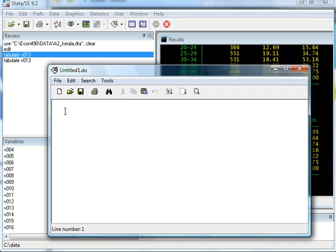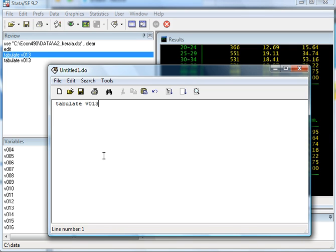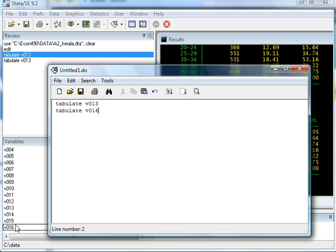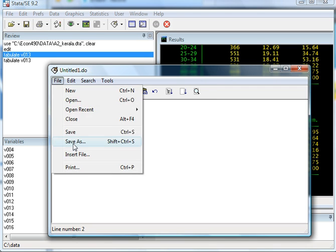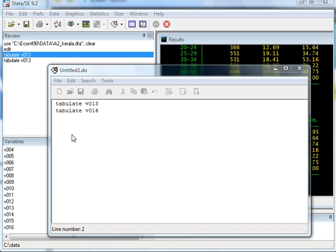On the do file, what you do is you write the commands down. So suppose I say tabulate the variable v013, and I also wanted to tabulate some other variable, say v016, which I see up here. Now this is the do file, and I can save this do file.